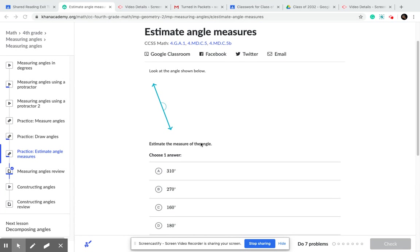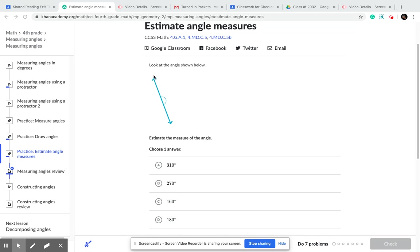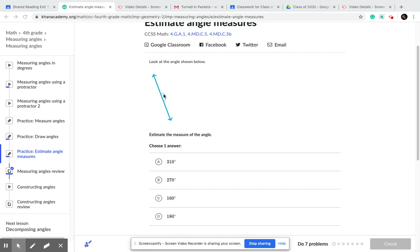So my angle looks like 180 degrees. I already know. Do you see this? Why? Because it's half a turn, and I know that the half a turn is gonna be 180 because the full turn is 360 degrees.